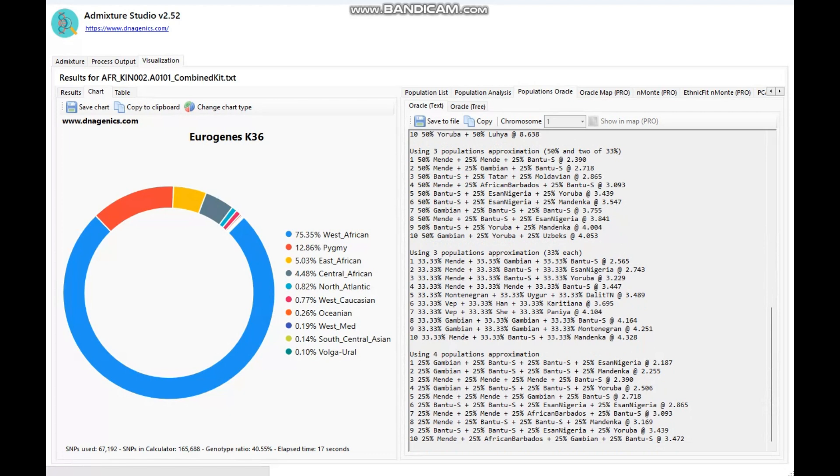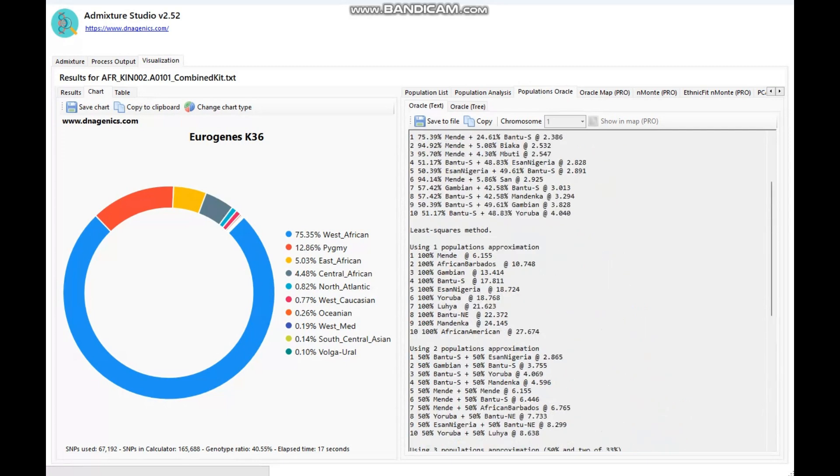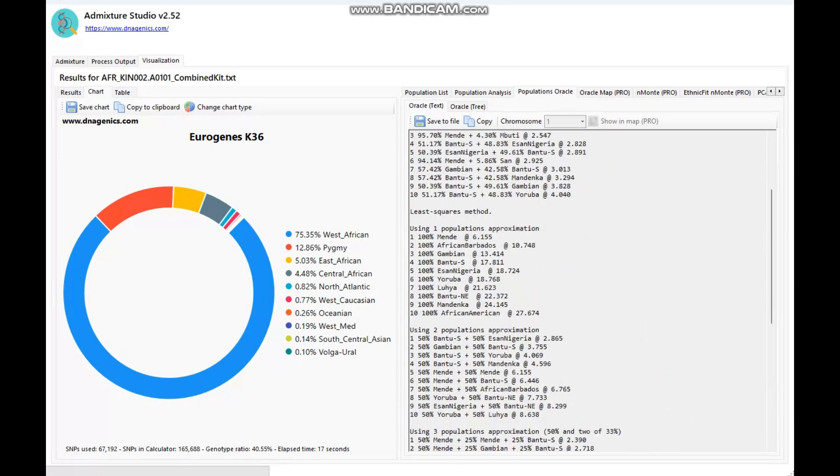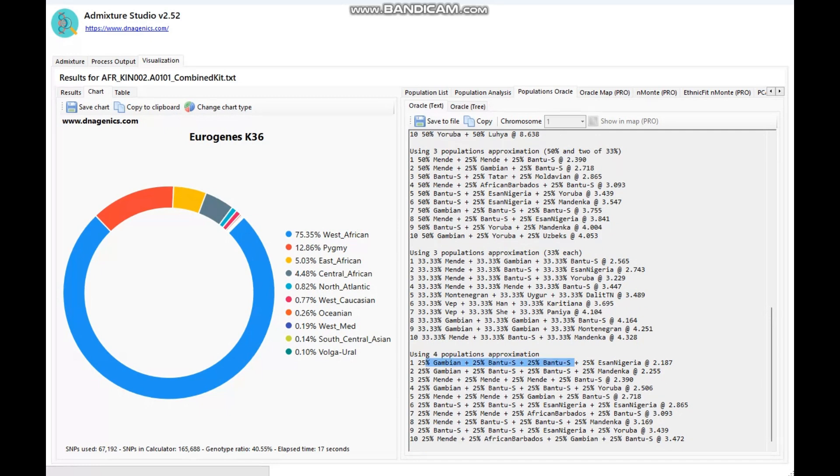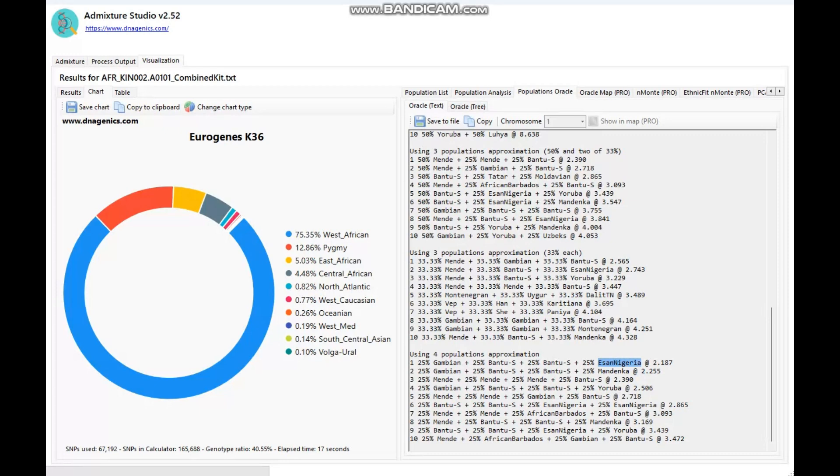And there is a very interesting four-population approximation here, where the distance is only 2.187, which is a really low distance for a calculator like Eurogenes K36. A calculator with 36 components having a distance of 2.18 is absolutely crazy. Very low distance. But this model is Gambian plus Bantu South plus another South Bantu plus 25% Isan from Nigeria. So most likely this individual is half Bantu, then one-quarter Gambian, and one-quarter Isan. That's most likely the ethnic makeup of this individual.